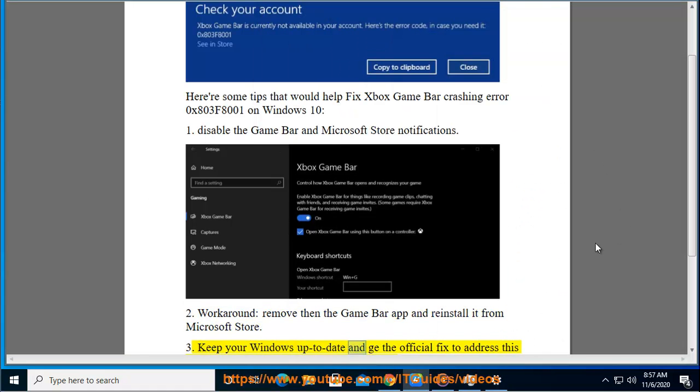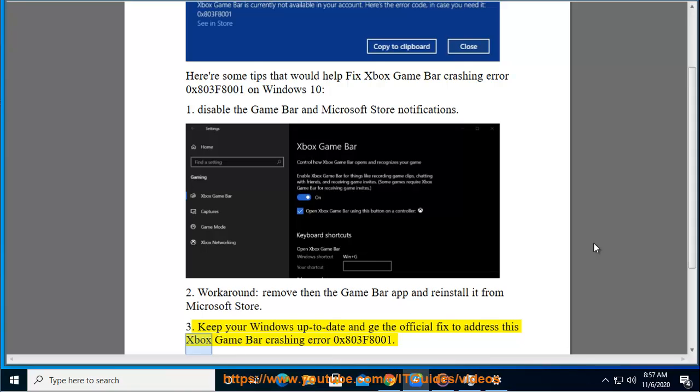3. Keep your Windows up to date and get the official fix to address this Xbox Game Bar Crashing Error 0x803F8001.